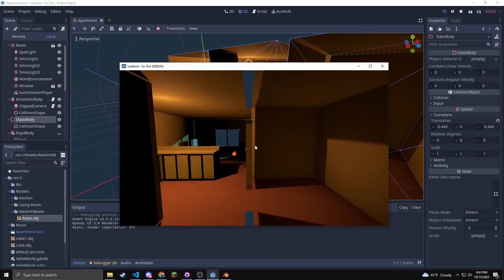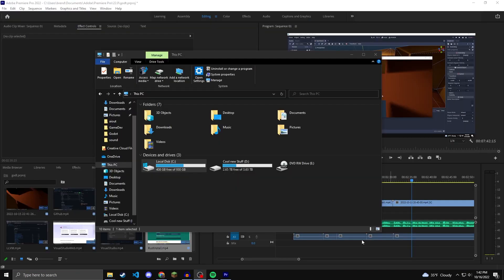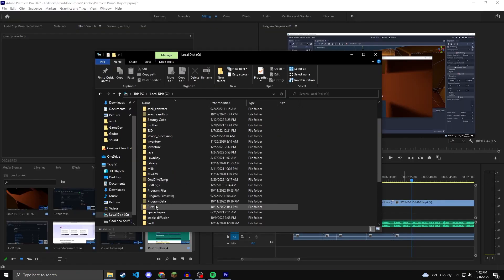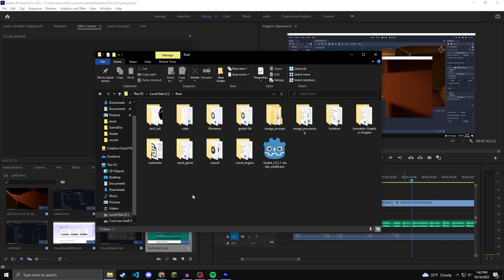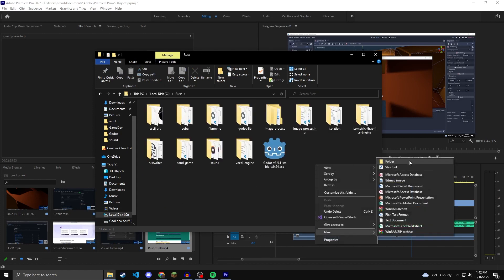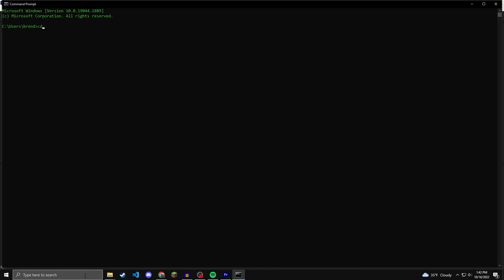You can now create your project folder. I'm going to direct myself to my Rust folder in my C directory, and then create a new folder and call it whatever you want. I'm going to name it Godot Game. Now open up CMD and navigate to your folder. I'm going to do cd dot dot slash dot dot to get to my C directory, and then cd rust, and then cd godot game. Whatever you named your game.